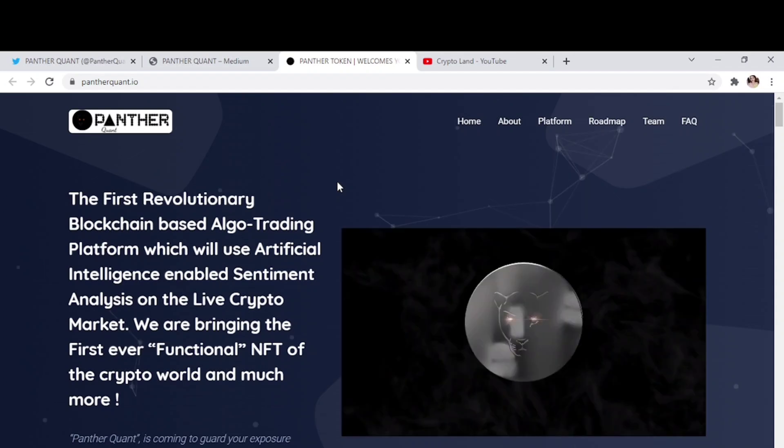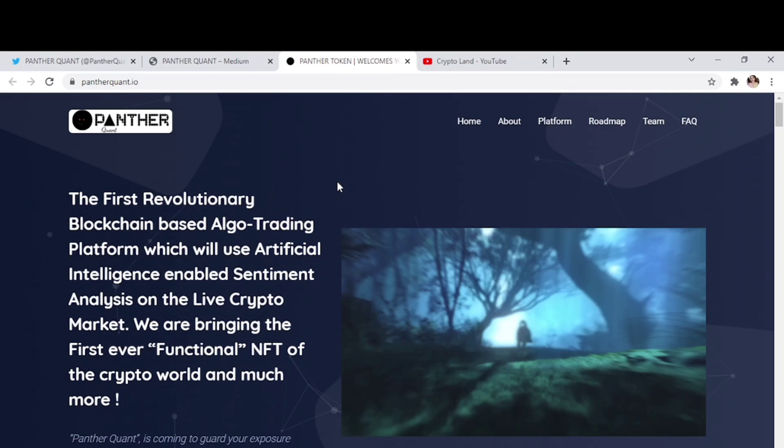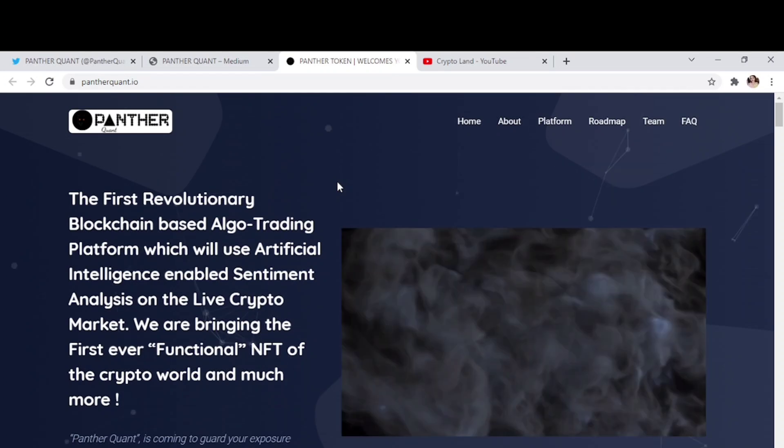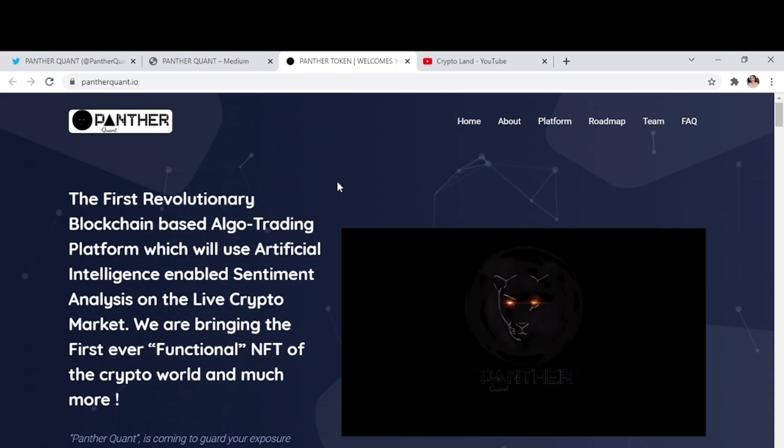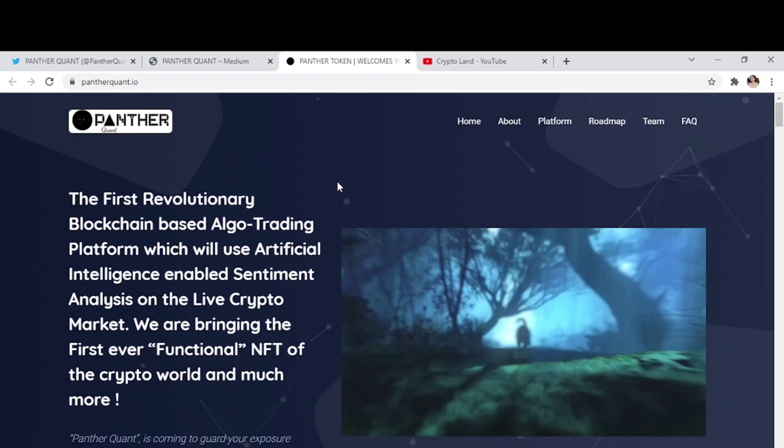The market is completely driven by sentiment. So Panther Quant is the first algo-trading platform that will give real-time market sentiments on the tokens chosen by the trader. By using machine learning and artificial intelligence, the system will analyze the sentiments of the market at that very instance and give you the best trading pairs for traders to trade on.